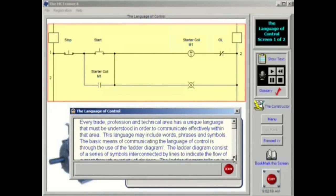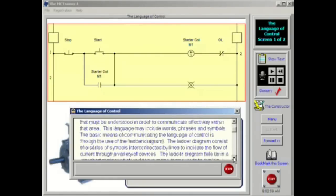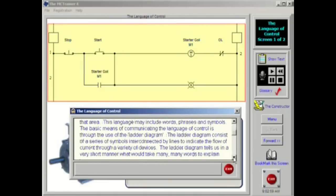The basic means of communicating the language of control is through the use of the ladder diagram, sometimes called a line diagram. The ladder diagram consists of a series of symbols interconnected by lines to indicate the flow of current through a variety of devices. This ladder diagram tells us in a very short manner through a series of relationships what would take many words to explain.